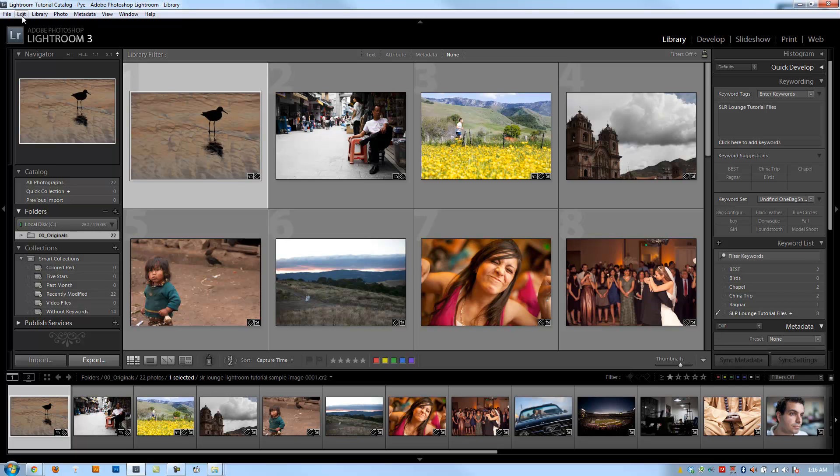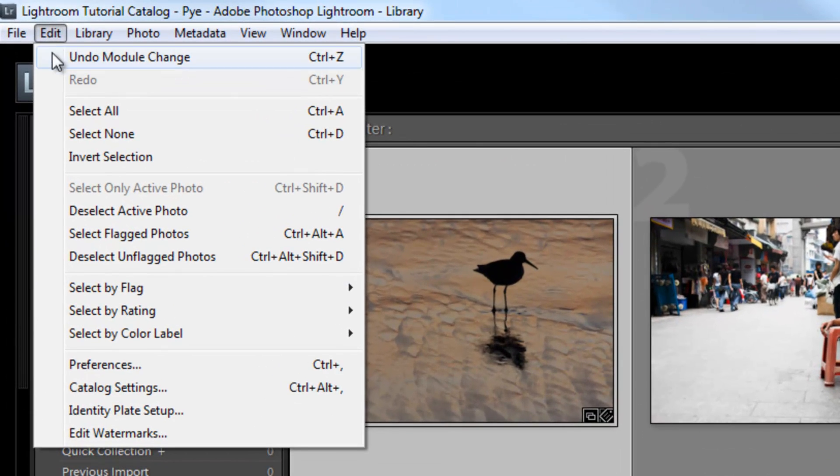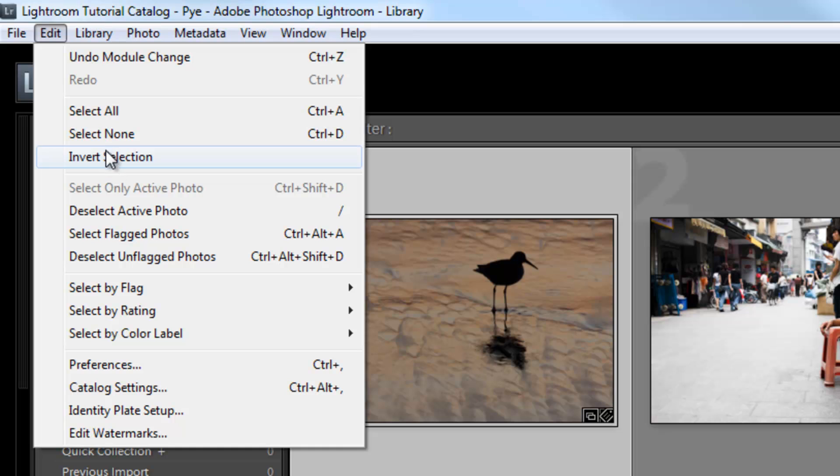Now, the Edit menu only has a couple of items that are worth mentioning. Basically, in the Edit menu you can have your select options.